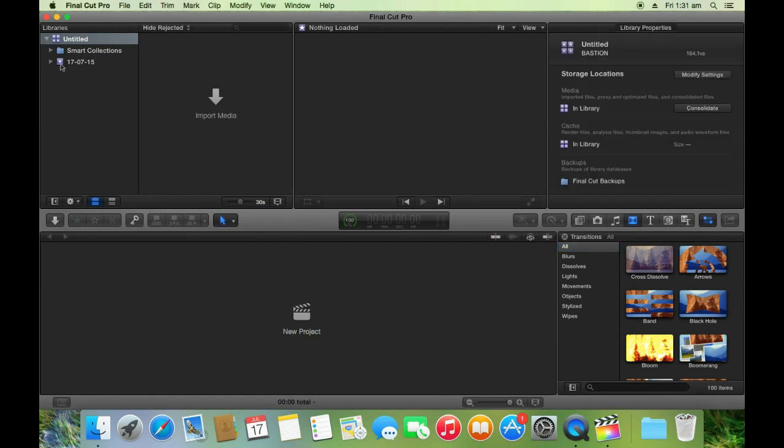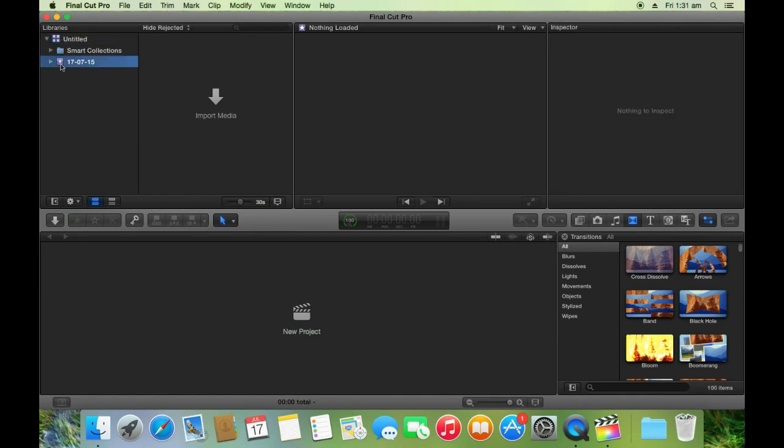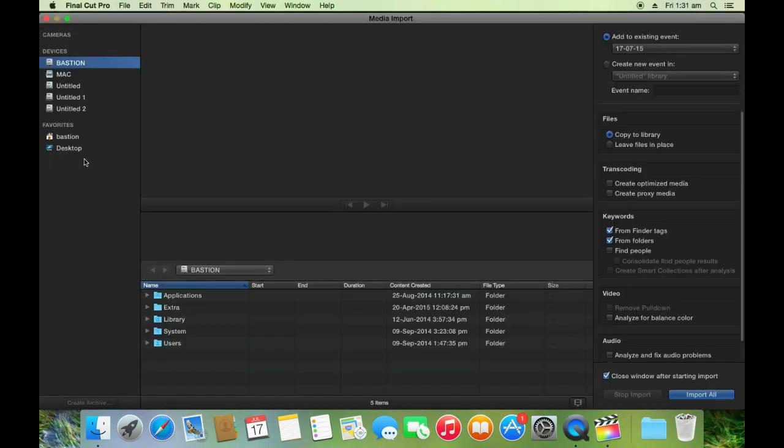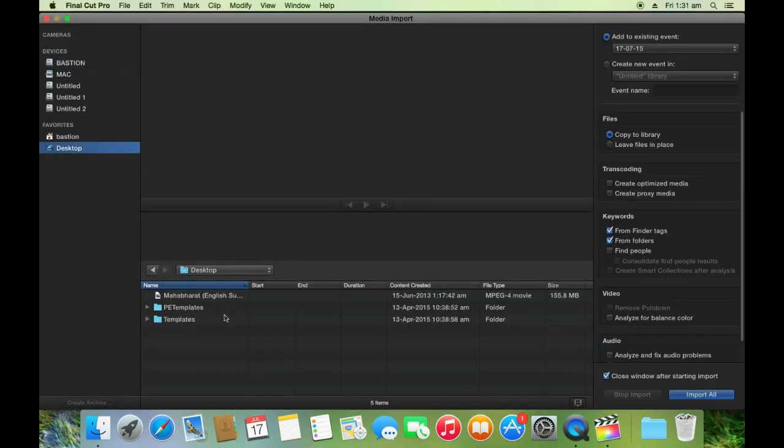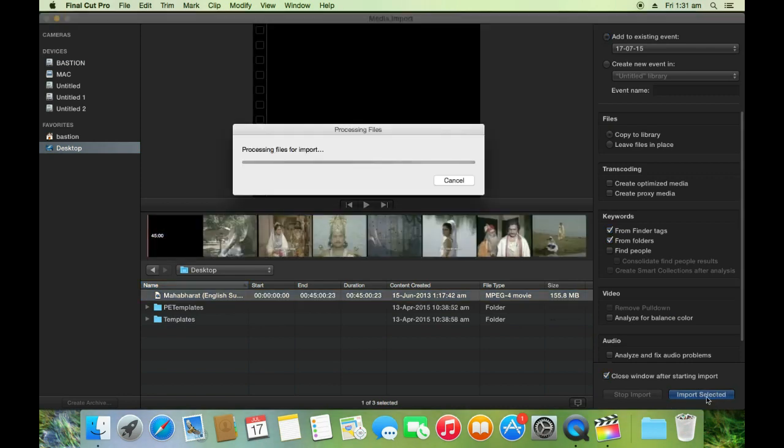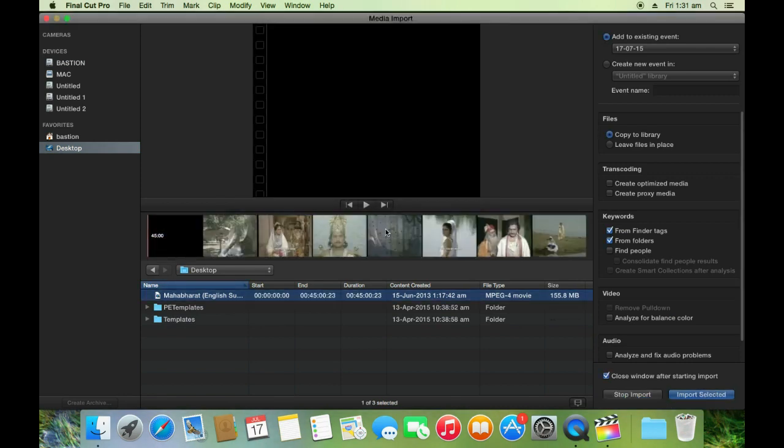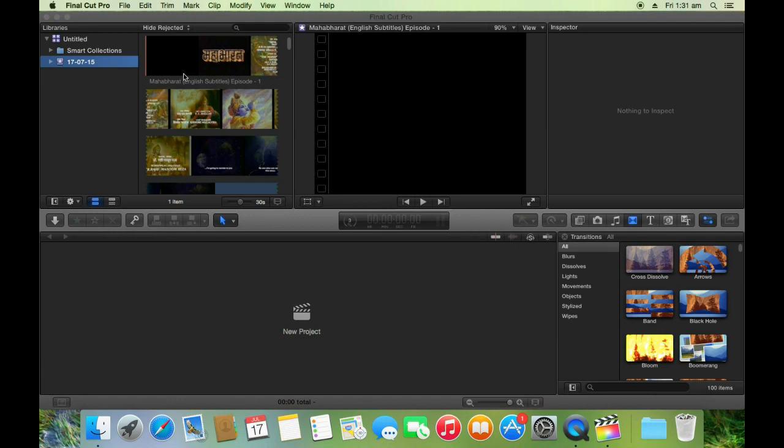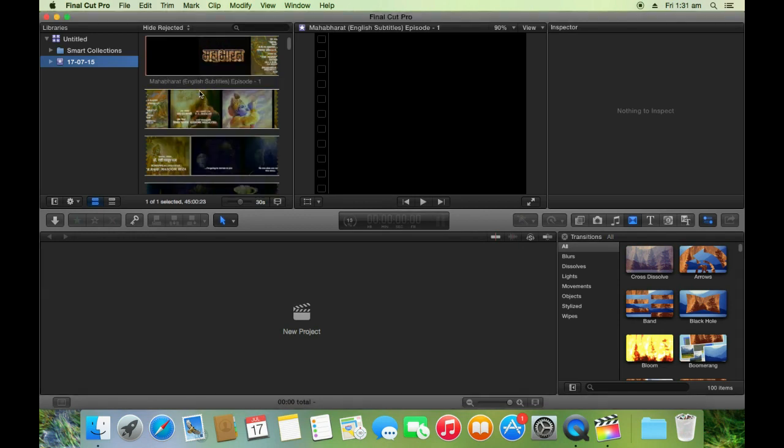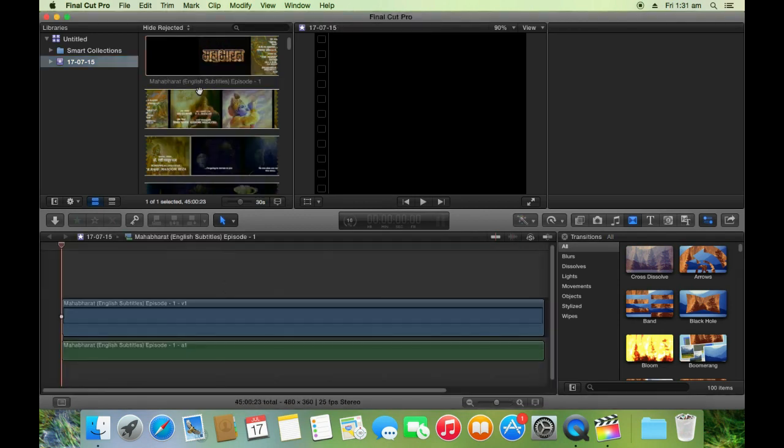Now the Final Cut Pro is open. I will add a sample video in the project. I have the sample video in desktop which I will use for demonstration. Let me add the video to the timeline now.